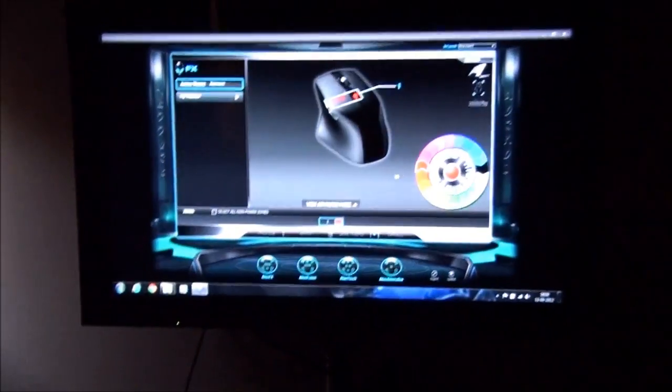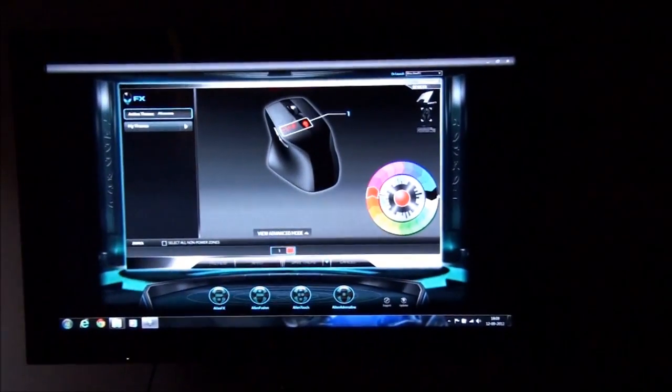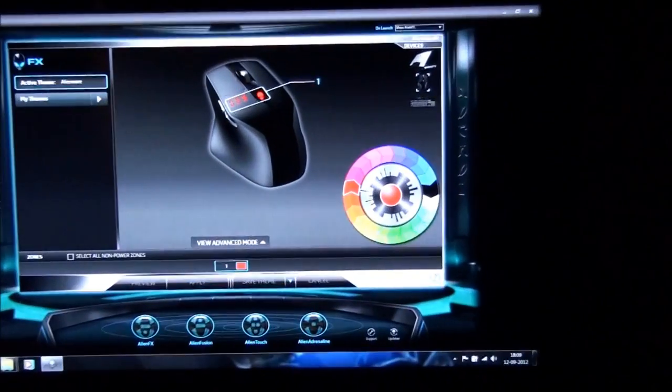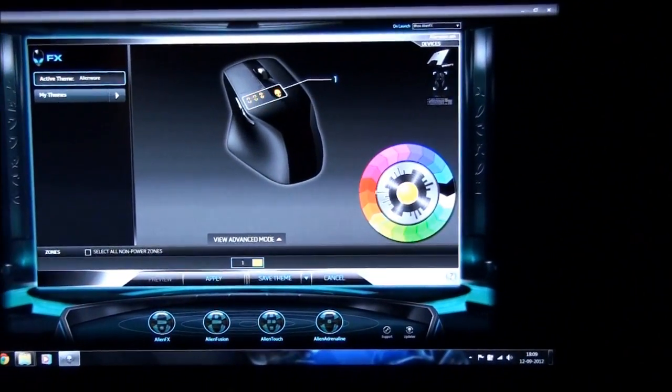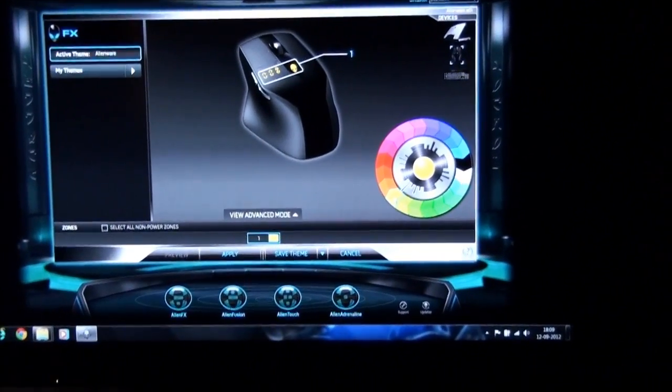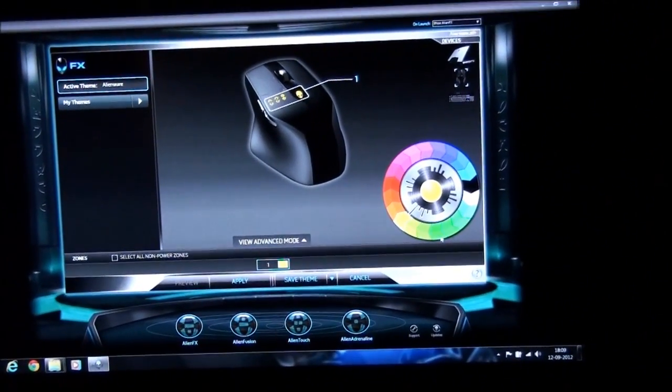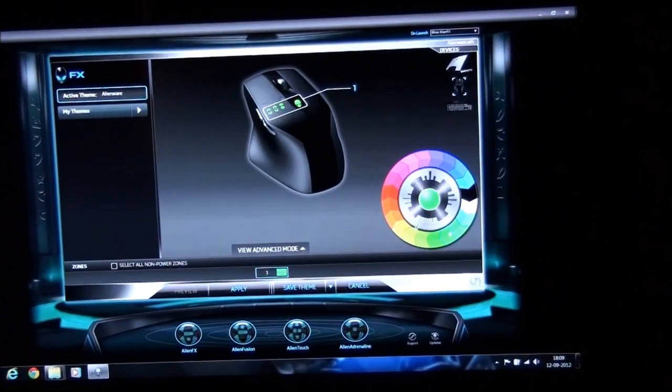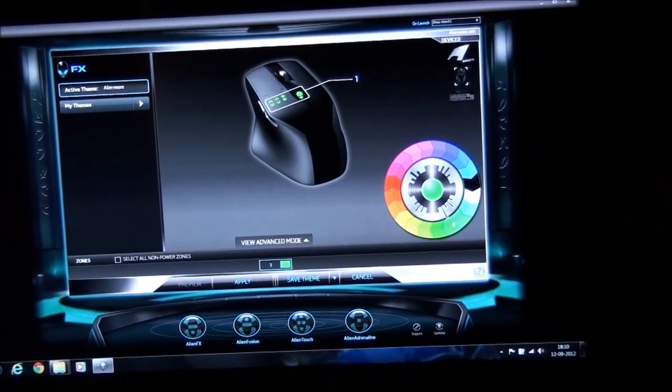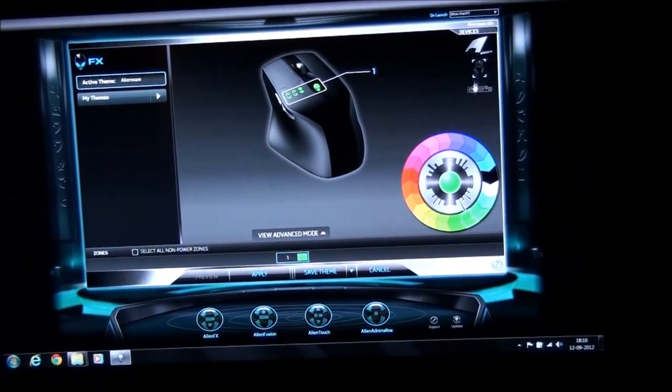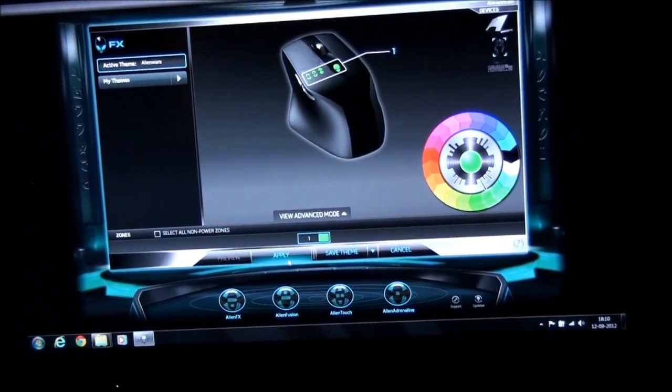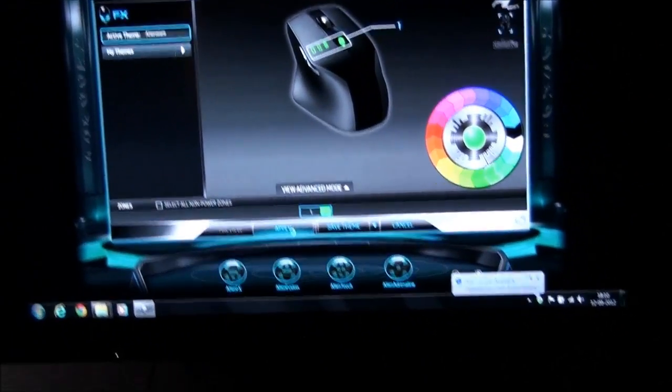So this is how you can change the colors. There are a list of available colors. I can keep changing. Let's show you a couple of colors more like suppose I change it to a green color or a blue color. Let's click apply. So now you can see the mouse is blue.